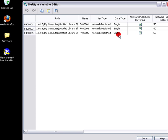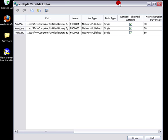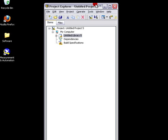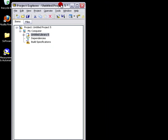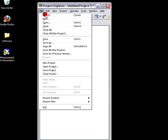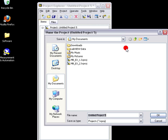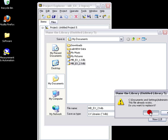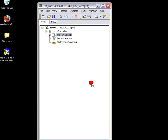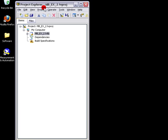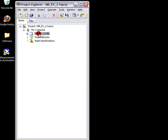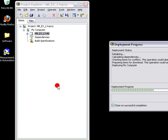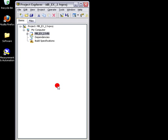They're of type single, which is 32-bit floating point number. No changes needed there. Then we'll save all. And we'll save it as example two. Example two. And deploy all.